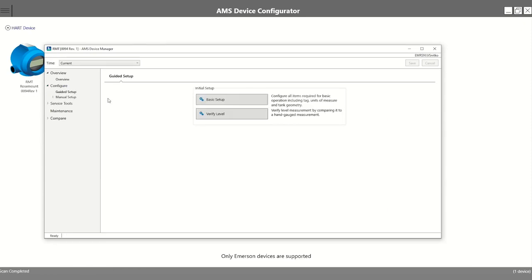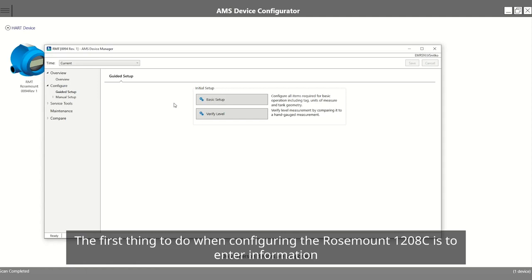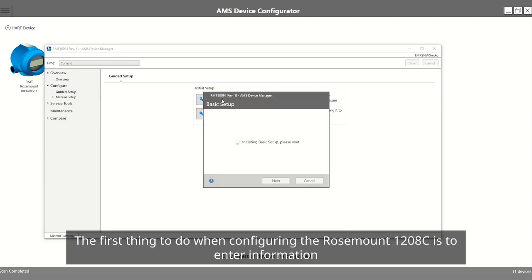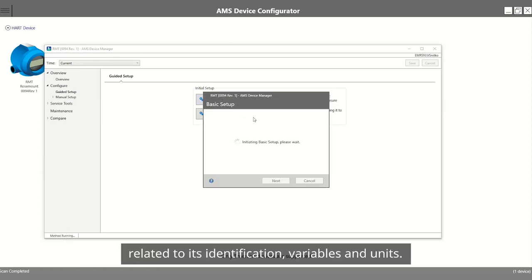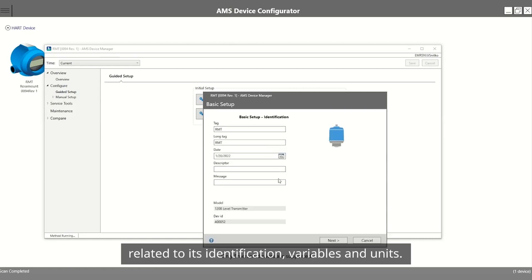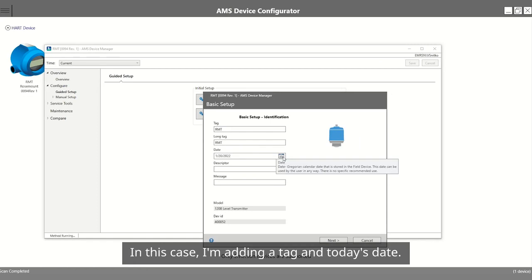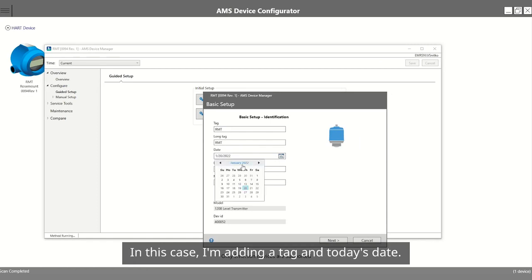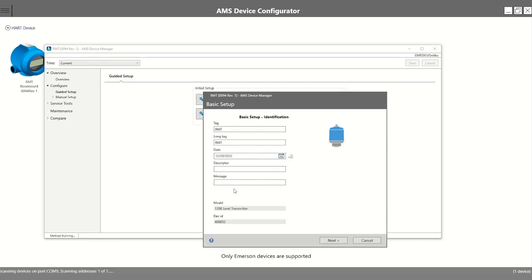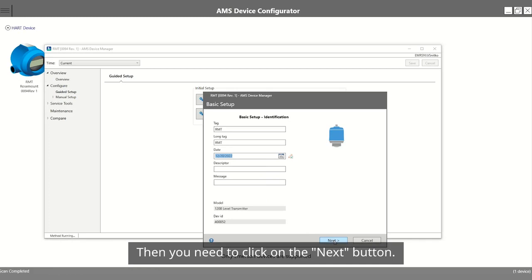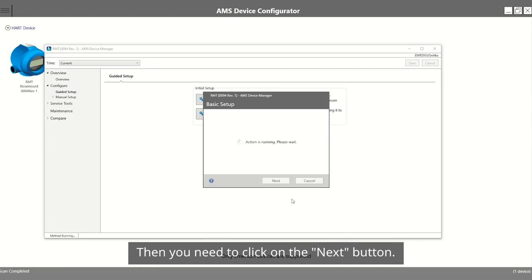The first thing to do when configuring the Rosemount 1208C is to enter information related to its identification, variables, and units. In this case, I'm adding a tag and today's date. Then, you need to click on the Next button.